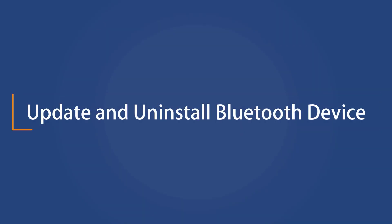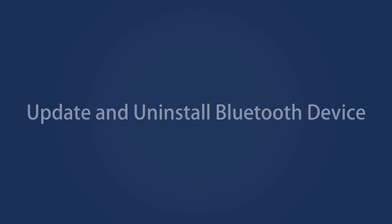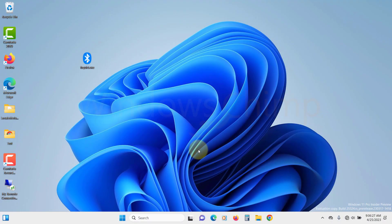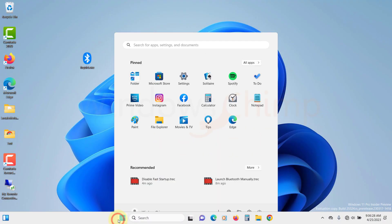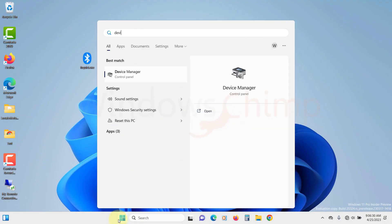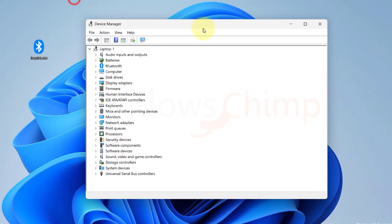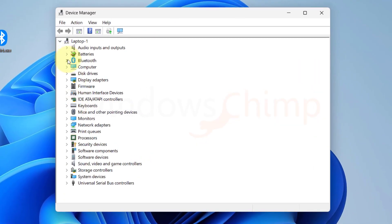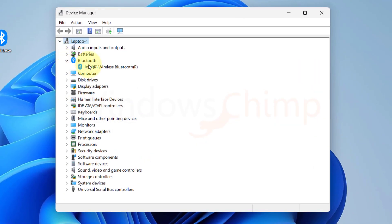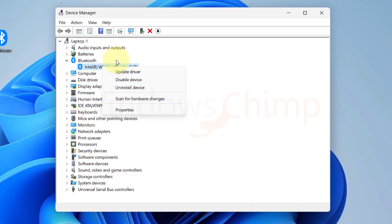Update and uninstall Bluetooth device. Click on the start menu and type device manager. Open it. Expand the Bluetooth section. Right-click on your Bluetooth adapter and select update driver.